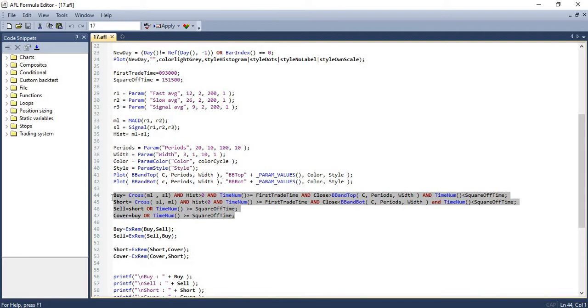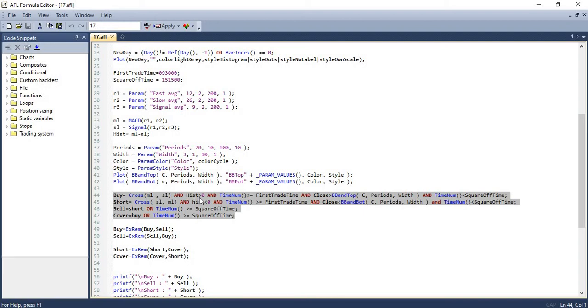Now comes the crucial part which is trade conditions. We will be using Bollinger Band and MACD to take buying, selling, shorting and short covering decisions. For the buy condition, we will buy when MACD line crosses the signal line with histogram above zero, the current time is within the allowable trade time of 9:30 AM and 3:15 PM, and the closing price of the candle is below the bottom Bollinger Band.